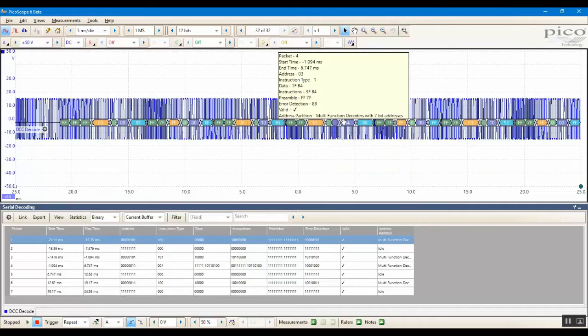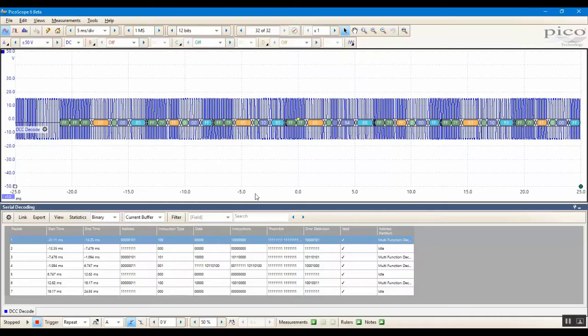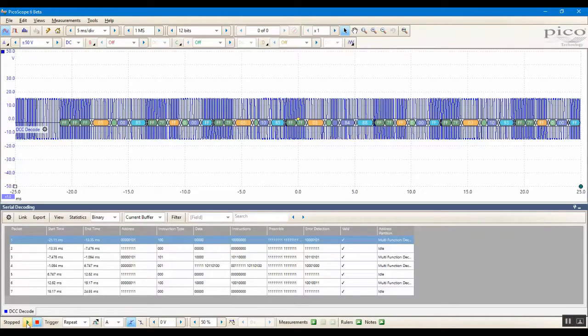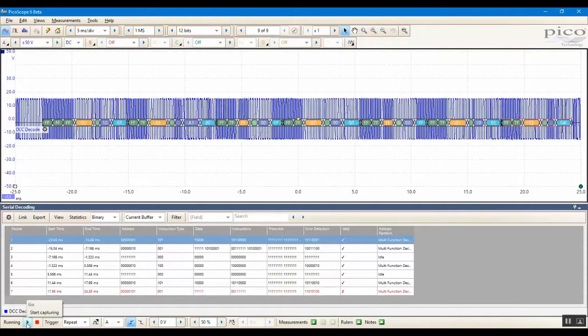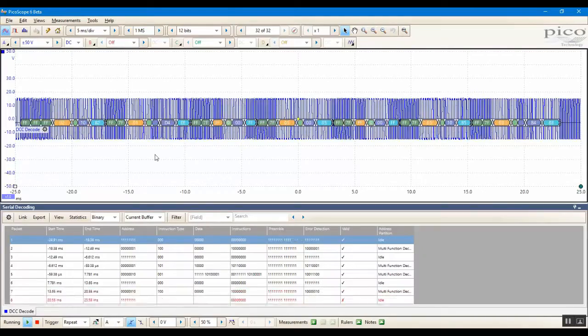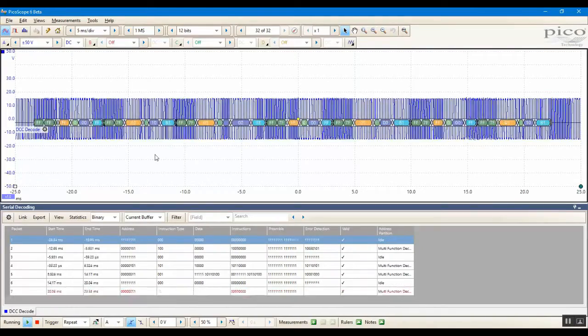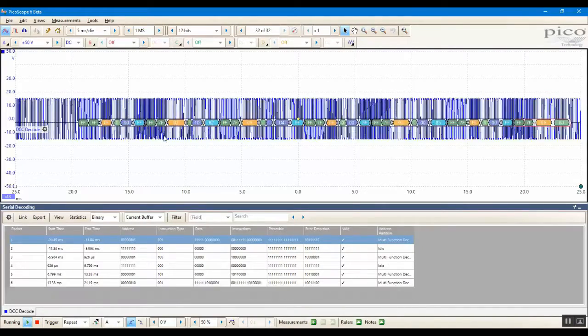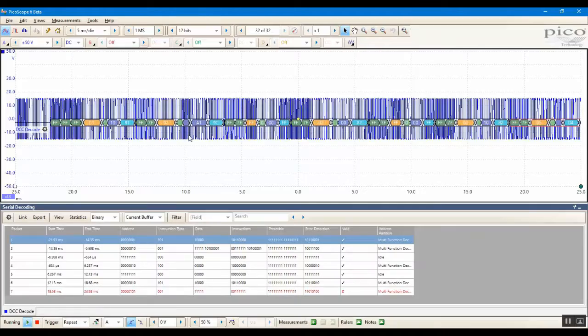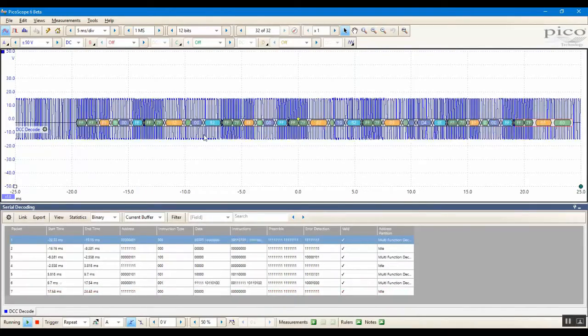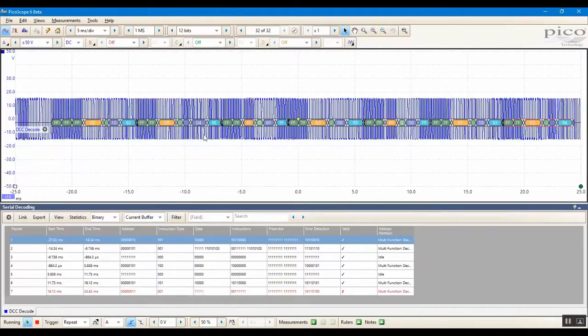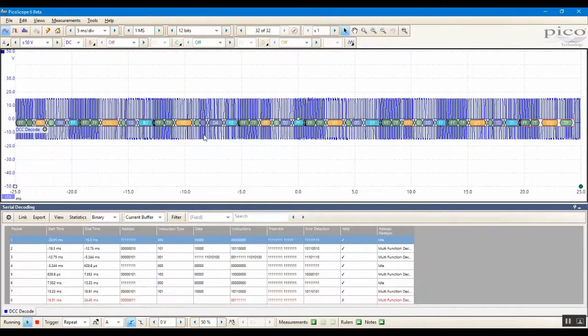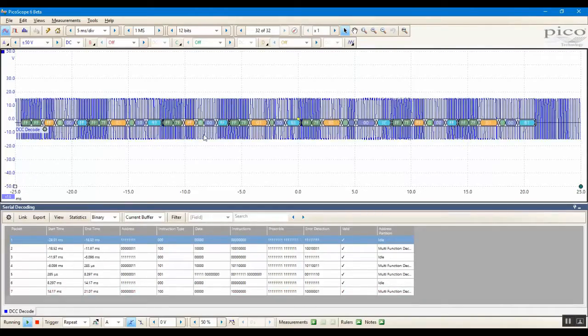So as we can see, the current signal has been decoded, but I'm going to start the capture. In the upper part of the display, we can see the input signal with the serial decoding applied. Here, the colored sections indicate the various sections of the packets. So for example, we have the preamble, address byte, and various data bytes.